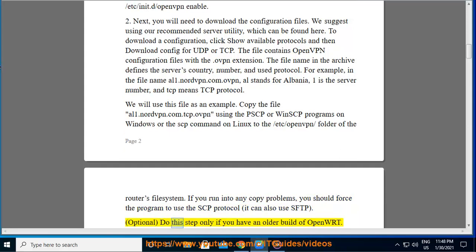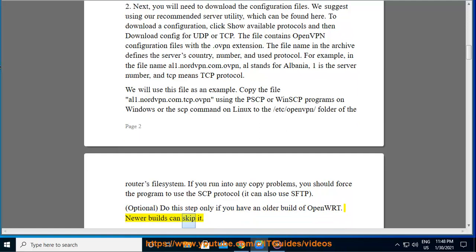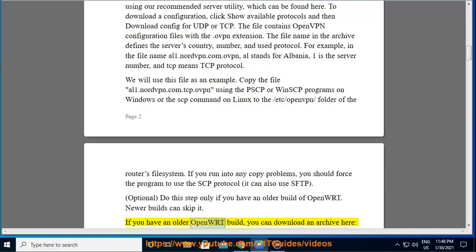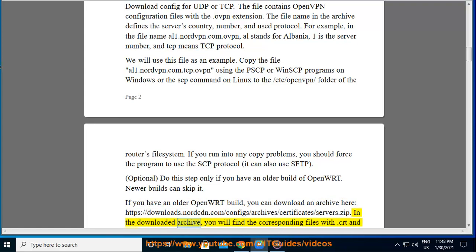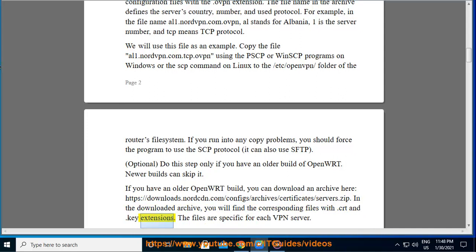Optional — do this step only if you have an older build of OpenWRT; newer builds can skip it. If you have an older OpenWRT build, you can download an archive here: https://downloads.nordcdn.com/configs/archives/certificates/servers.zip. In the downloaded archive, you will find the corresponding files with .crt and .key extensions. The files are specific for each VPN server.